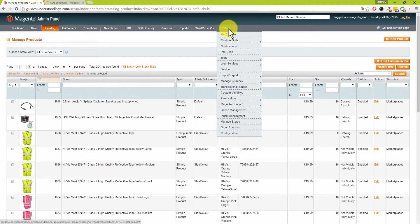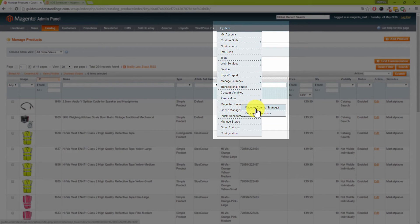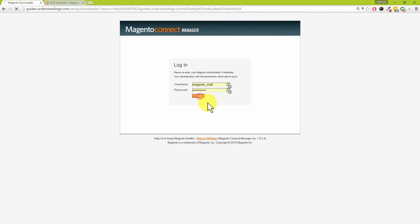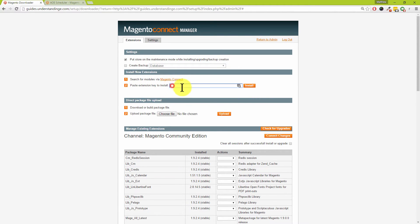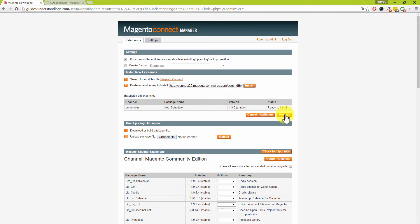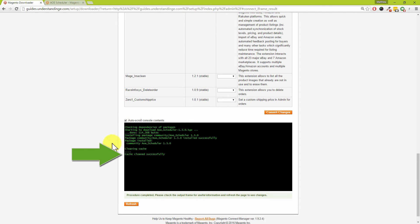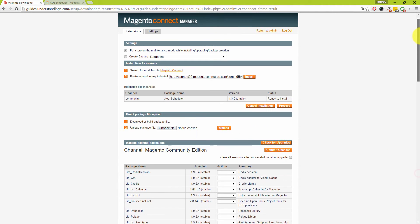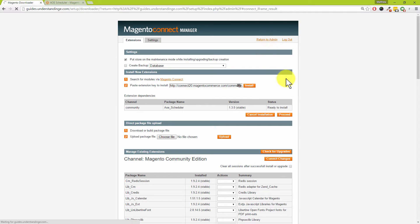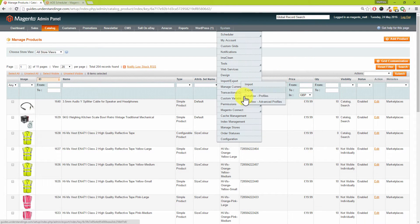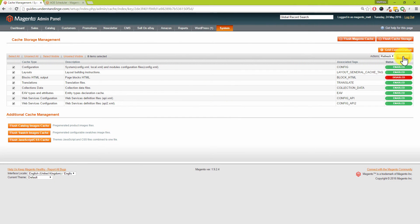Back in our Magento site — we're assuming you've checked that your compiler is turned off and made a full backup. From the Systems menu, go to Magento Connect and the Magento Connect Manager. You'll most likely be required to log in, which is normal. Under step two, paste the extension key into the box, right-click and choose Paste, then click Install. There's one extra step: click Proceed — you can see that's the AOE Scheduler — and wait for 'cache clean successfully' to appear.